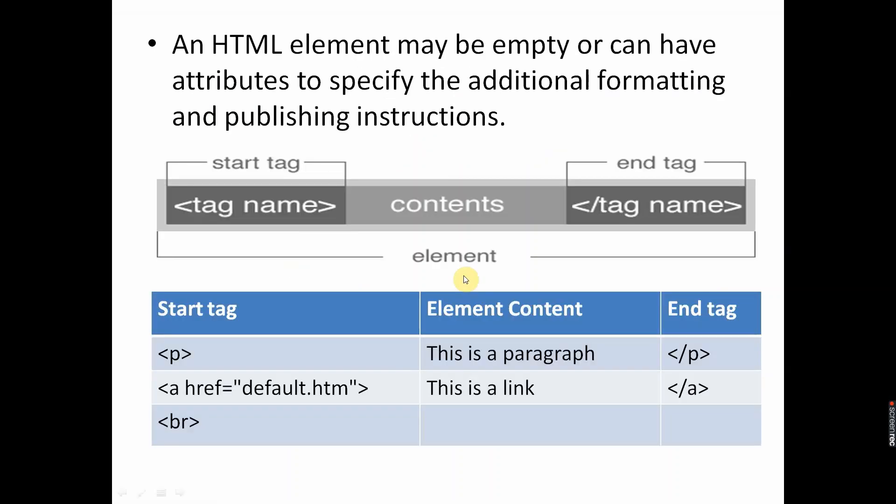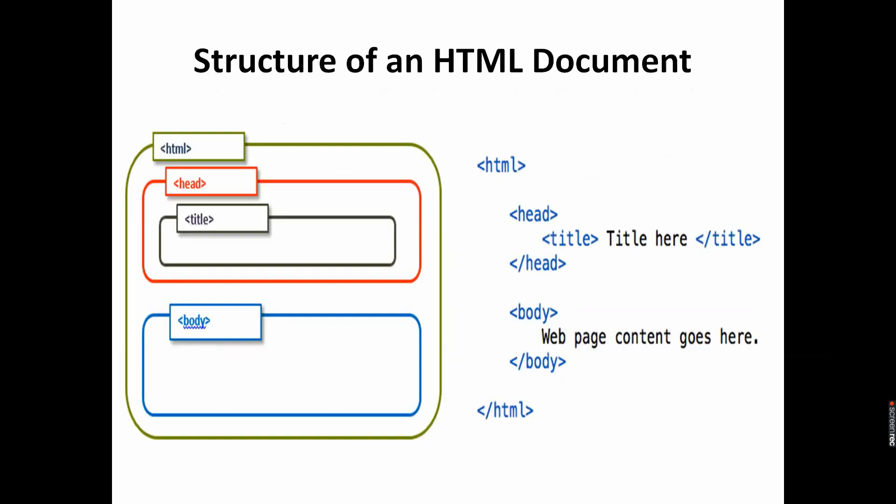An HTML element may be empty or can have attributes. Attribute means it will specify some additional formatting like heading one, so width should be something, size should be something. Here you can see P tag will display paragraph, anchor tag will display link, but we are specifying some additional attributes. BR tag is an empty tag. We don't have to close it, but still it is an HTML element. Now we will see the structure of an HTML document.